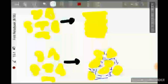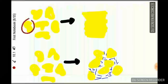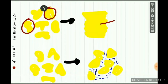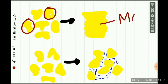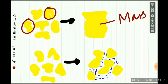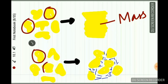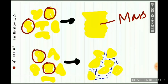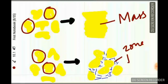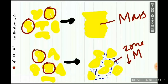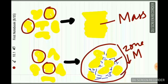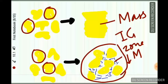Mineralization of dentine begins in small globules which fuse with each other to form a homogeneous mass. But sometimes these globules fail to merge, leading to the formation of a zone of hypomineralization — decreased mineralization. This type of dentine is called interglobular dentine.